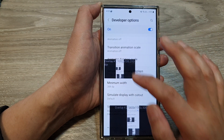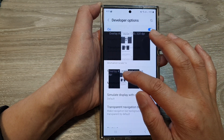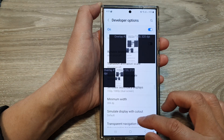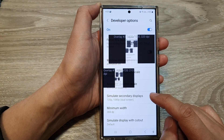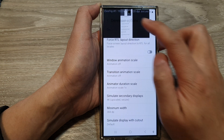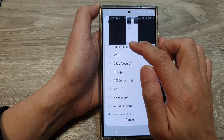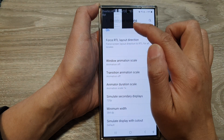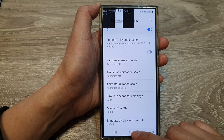That is how you can turn on Simulate Secondary Displays. Here it's shown at 4K upscale. You can change it to a smaller size — for example, 720p — and you can see it is noticeably smaller.